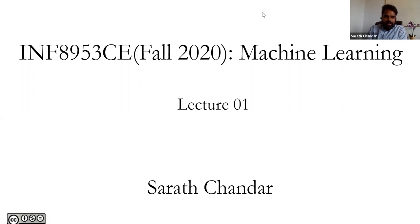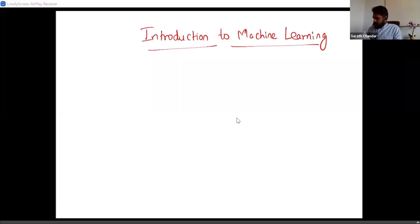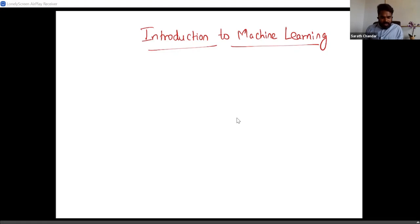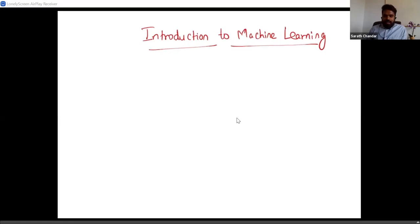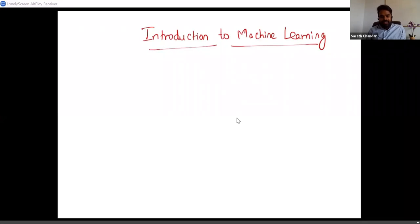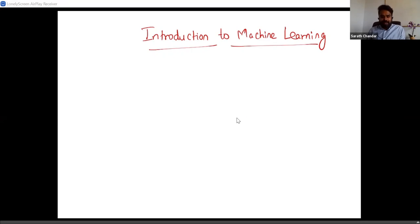Let us start the second session. I hope I have convinced you with the videos and pictures that machine learning is something worth considering — there are a lot of practical applications. We're going to get started with the course seriously now.